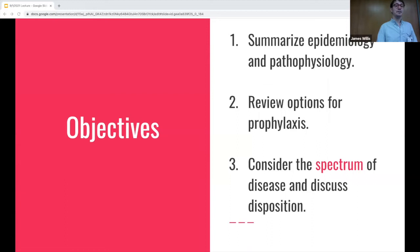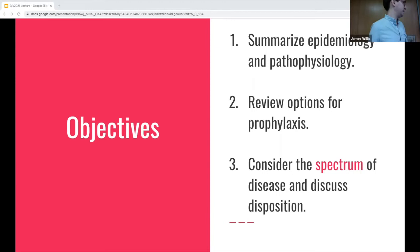These are our objectives. We're going to briefly talk about the epidemiology and pathophysiology. We're going to review a couple of options for prophylaxis, which we may or may not really need to know in the emergency department. And then we're going to review the spectrum of disease of malaria. The most important objective is number three, because malaria is a spectrum, which I actually didn't know. I'd like to thank Dr. Wiener, Dr. Tang, and Dr. Gopal for their help with this lecture.